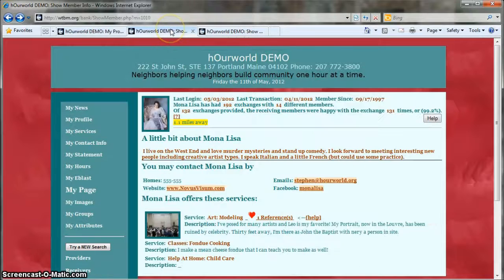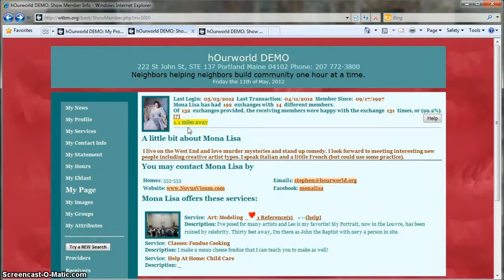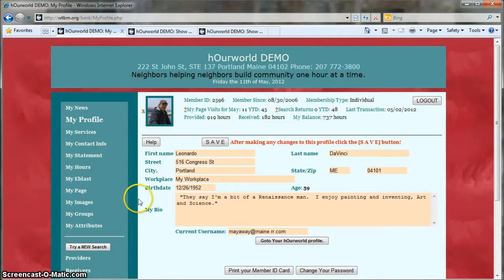For example, here's the page for another member of the time bank. I can't see Mona's address, but I can see that her house is 1.1 miles away from mine. That's pretty close, so if I'm looking for someone to sit for a painting, I might contact Mona before I would contact another member who lives farther away. The My Profile page is also where you can add a short bio to introduce yourself to other members.